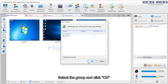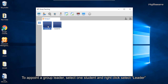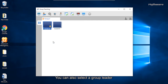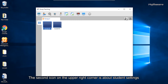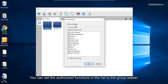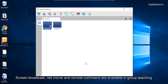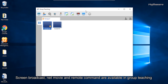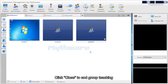Select the group and click OK to move to the group teaching window. To appoint a group leader, select a student, right-click, and select leader, or click the first icon on the upper right corner. The second icon is for student settings, where you can assign authorized functions to the group leader. Screen broadcast, net movie, and remote command are available in group teaching. Click close to end group teaching.